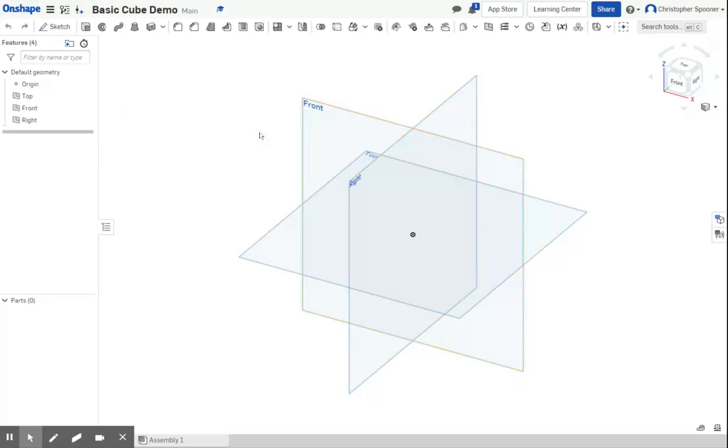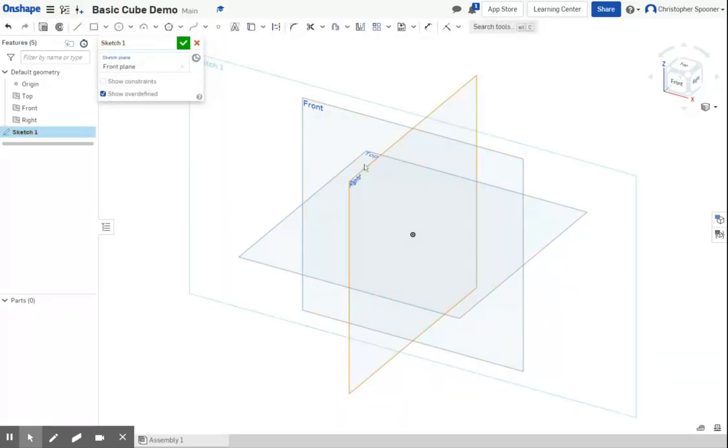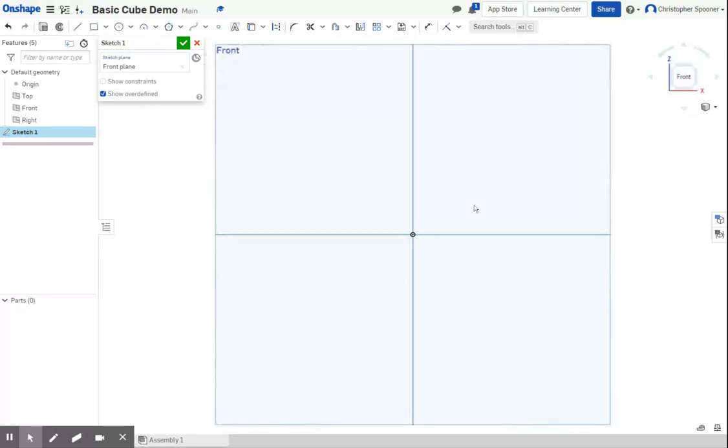I'm going to build our cube from the front. So we're going to click sketch and click on the front. Inventor would automatically focus this, but we're going to click on the front of the cube, so we're looking at the front of our object.